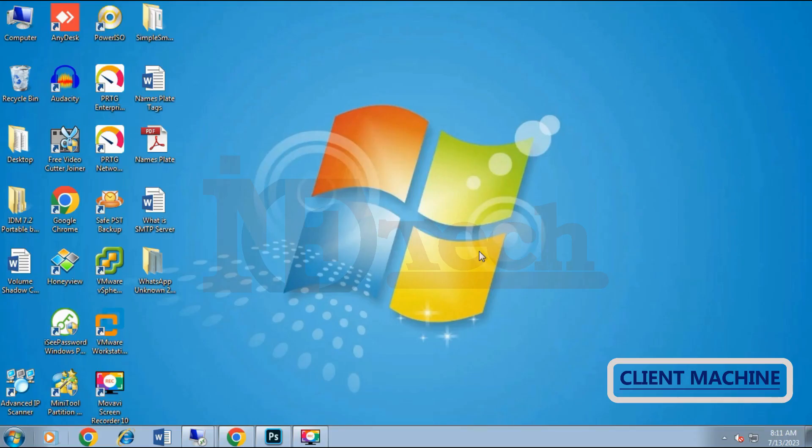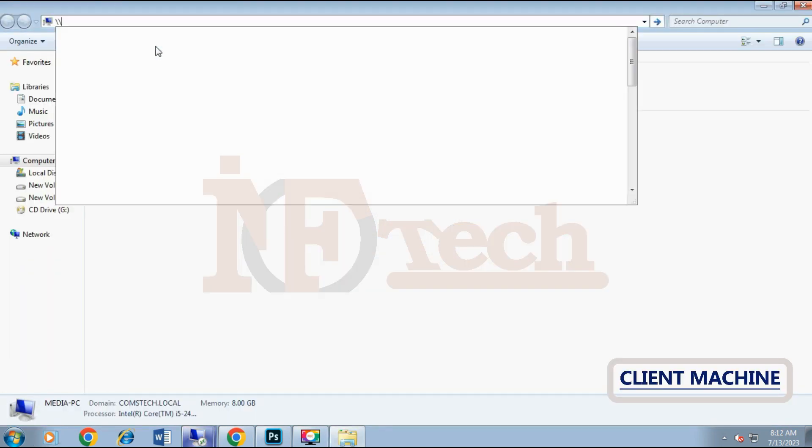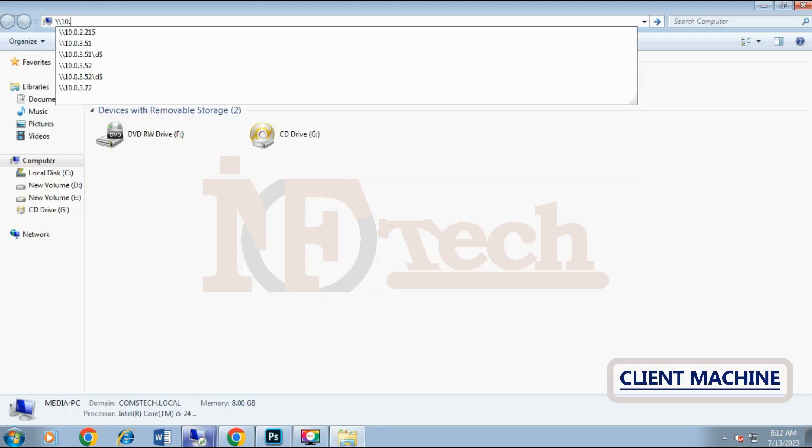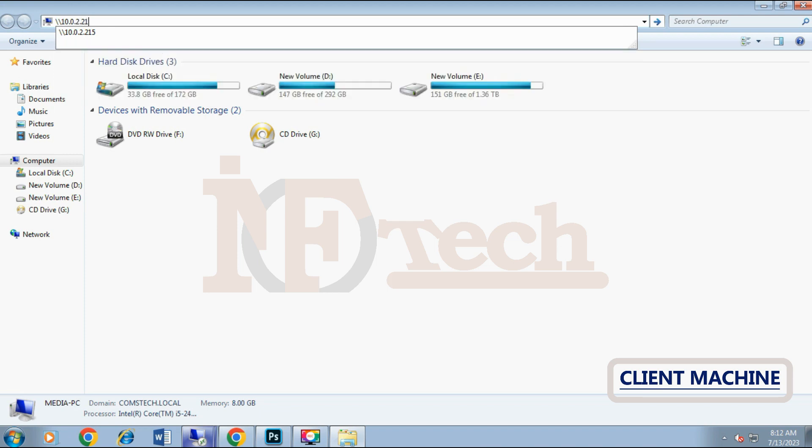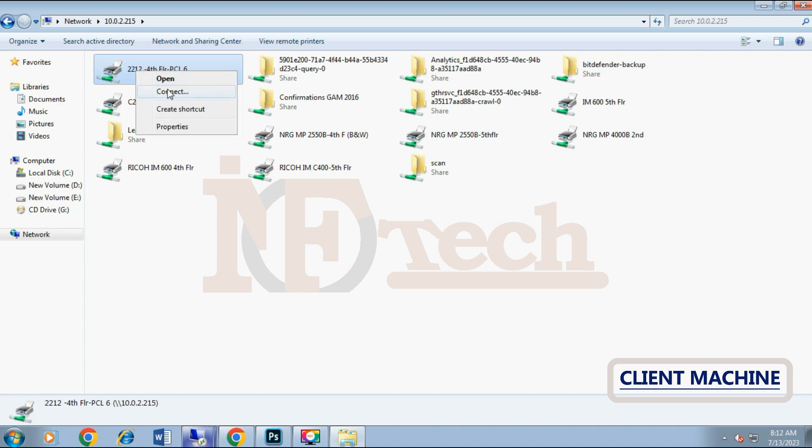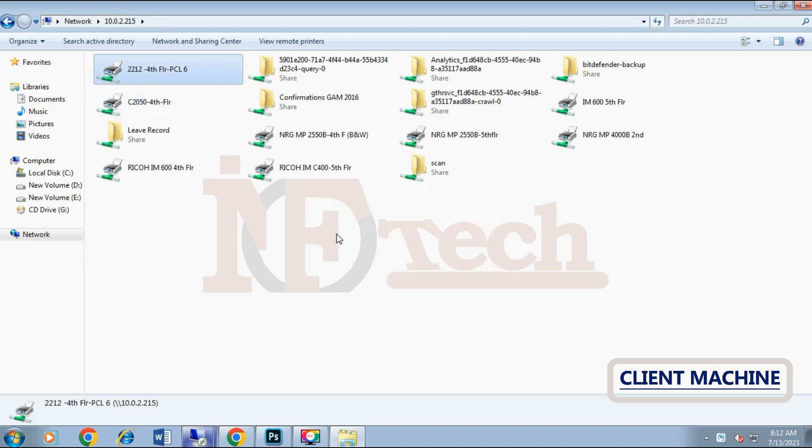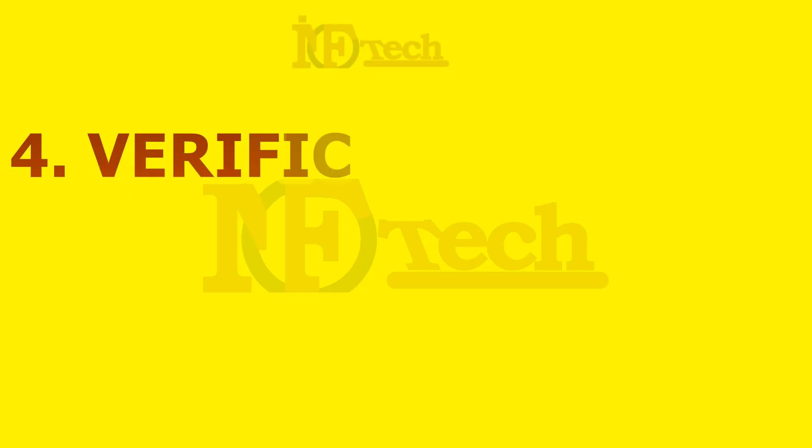This is our client machine with Windows 7 64-bit installed. We will try to install the shared printer on this machine. Open my computer, type backslash backslash and then IP address of the print server machine. Right click on that printer and click on connect. It will now download and install the driver on the client machine.